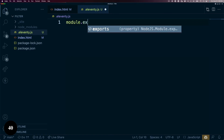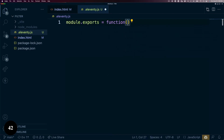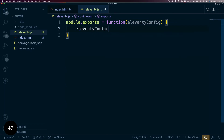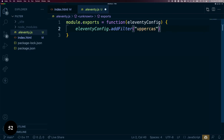From there, we'll export out a function that has the Eleventy config option and use the addFilter method on that object. The method takes two properties: a name for the filter to use in the template, and a function that will be used to mutate the data.